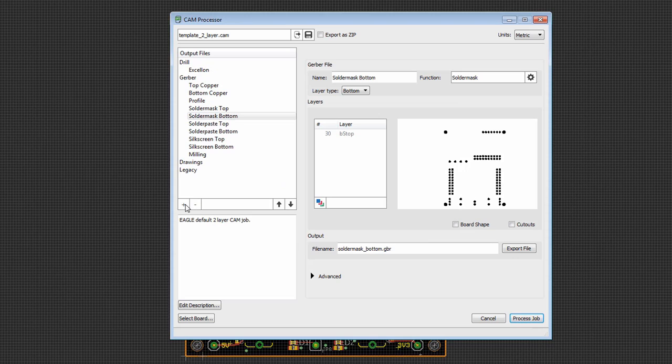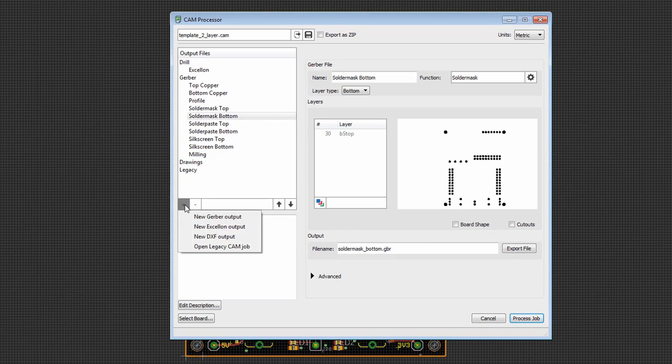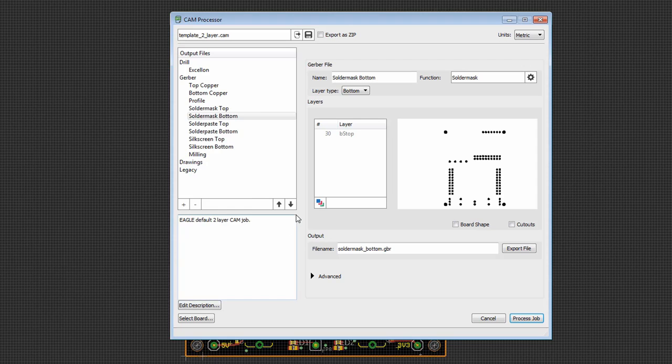We can add to the drawing section, for example, by clicking here. We can add DXF output, open legacy CAM jobs, we can rearrange things.